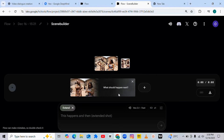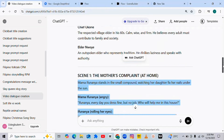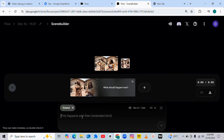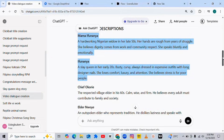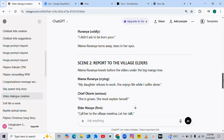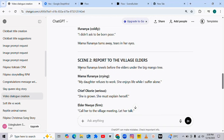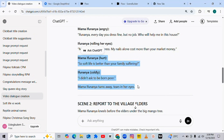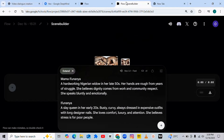Veo 3.1 will ask you what should happen next. Come to this field and paste your second prompt. To maintain consistency, first copy the character description of Mama Ifu Nanya and Ifu Nanya — what I call the basic prompt. Once you've copied and pasted it, go back to ChatGPT and bring Scene 2 of the story. Scene 2 says: Mama Ifu Nanya kneels before the elders under a big mango tree. Copy that and paste it into Veo 3.